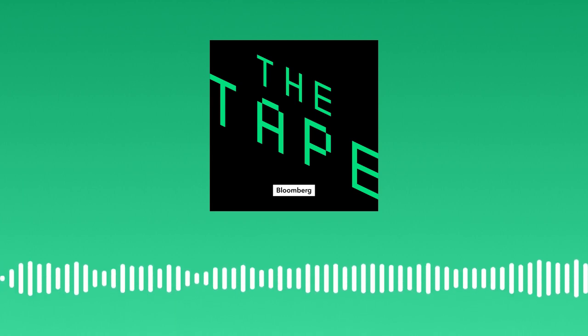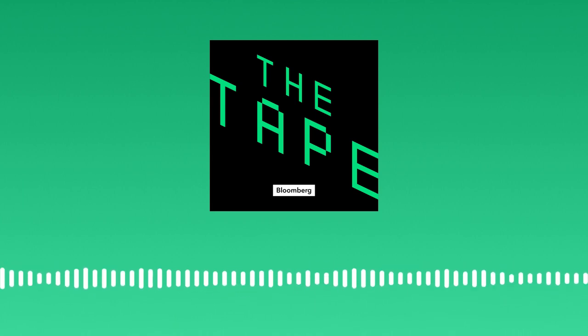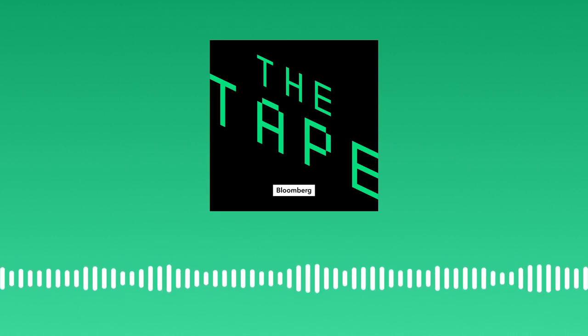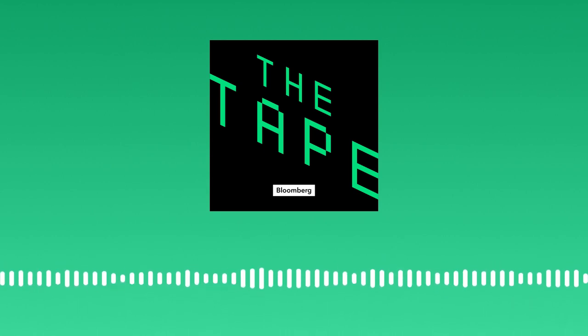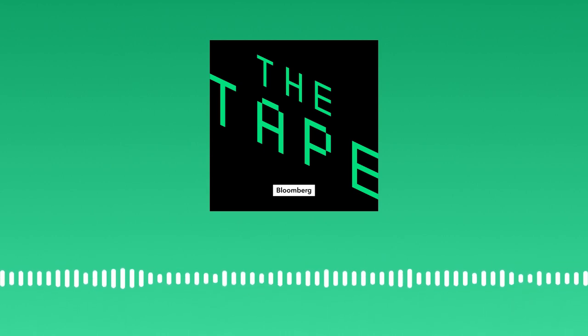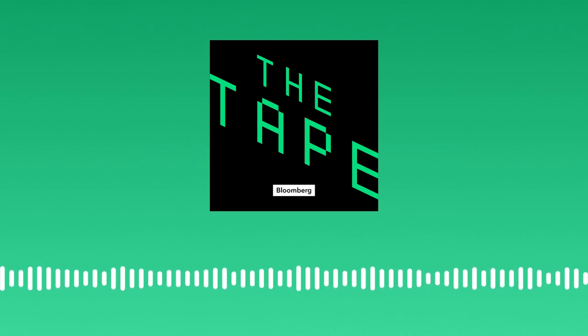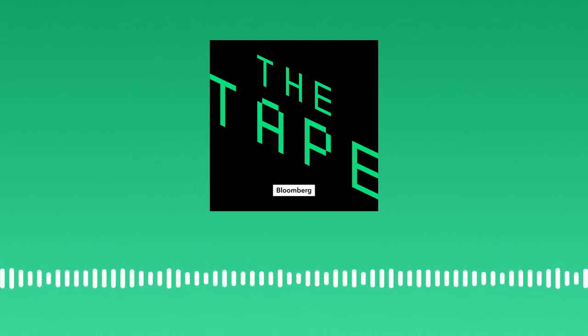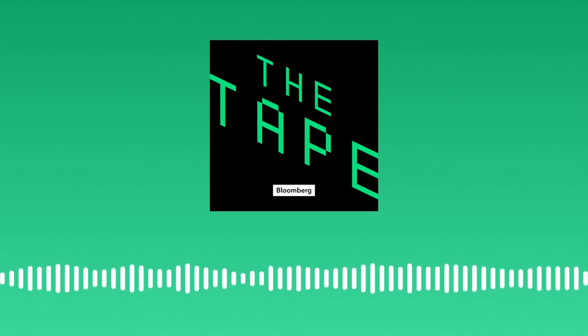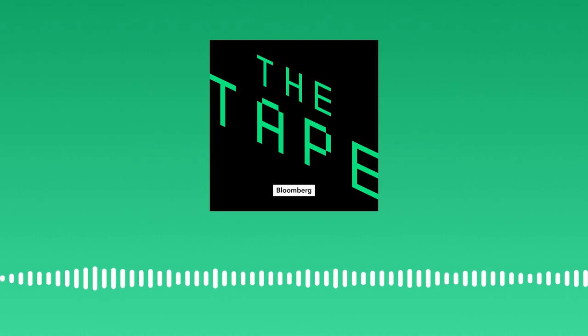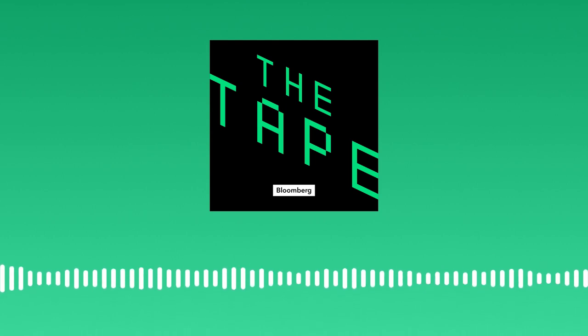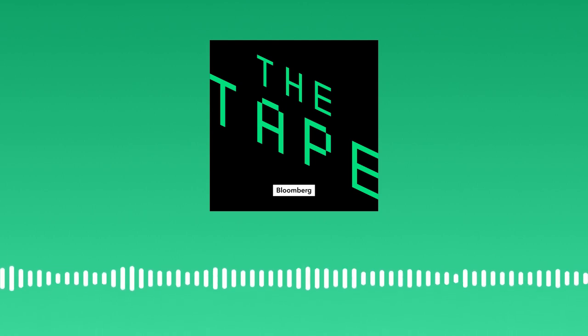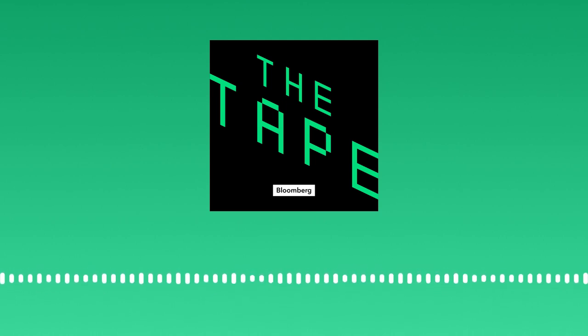All right, Wooj, thanks a lot. Really appreciate it. Woojin Ho joining us from Bloomberg Intelligence. This is the Bloomberg Intelligence Podcast, available on Apple, Spotify, and anywhere else you get your podcasts. Listen live each weekday, 10 a.m. to noon Eastern, on Bloomberg.com, the iHeartRadio app, TuneIn, and the Bloomberg Business app. You can also watch us live every weekday on YouTube and always on the Bloomberg Terminal.